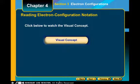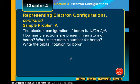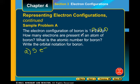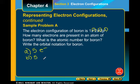Here's a sample problem. Looking at the electron configuration of boron, how many electrons are in an atom of boron? We have 2 plus 2 plus 1, so it's 5 electrons. The atomic number is also 5, because the atomic number is the number of protons, and protons and electrons must be equal if the atom is neutral.